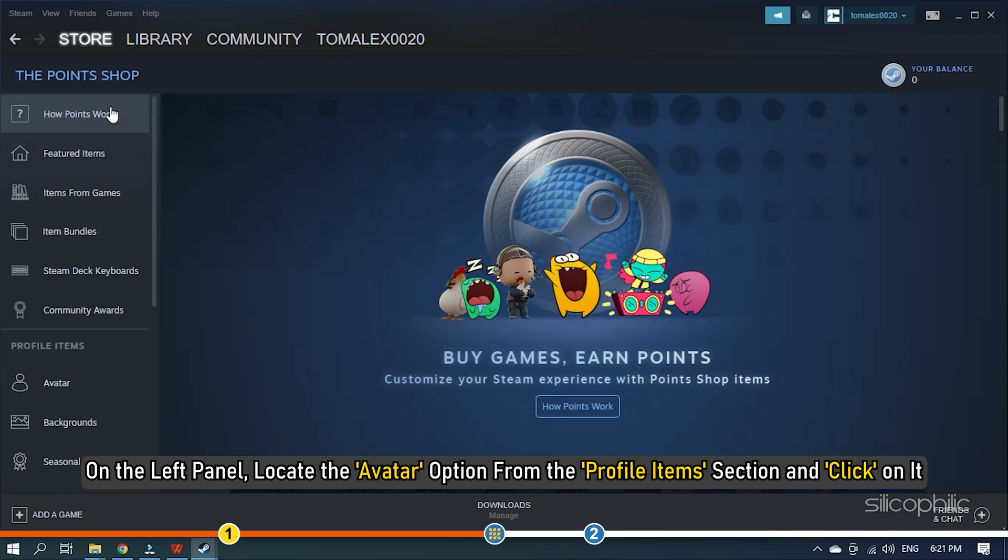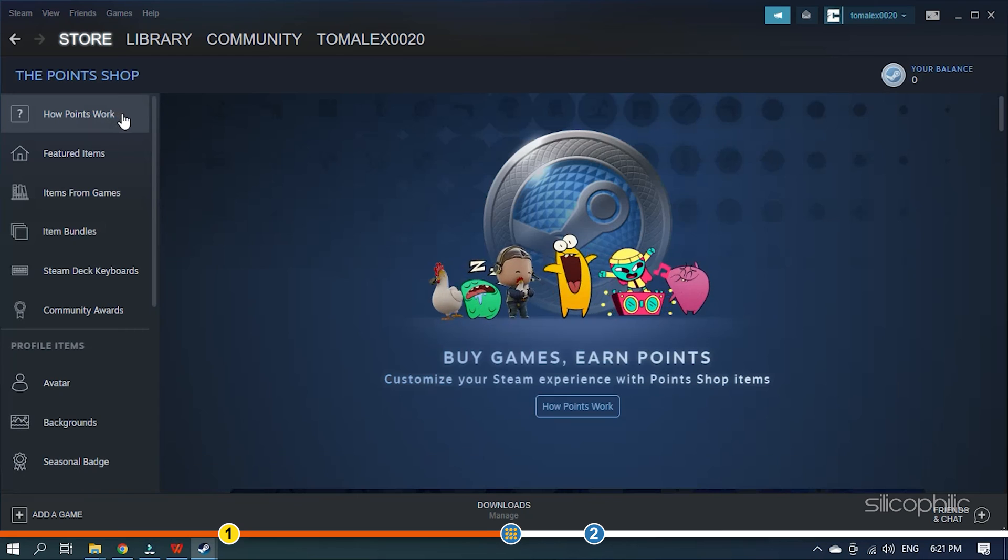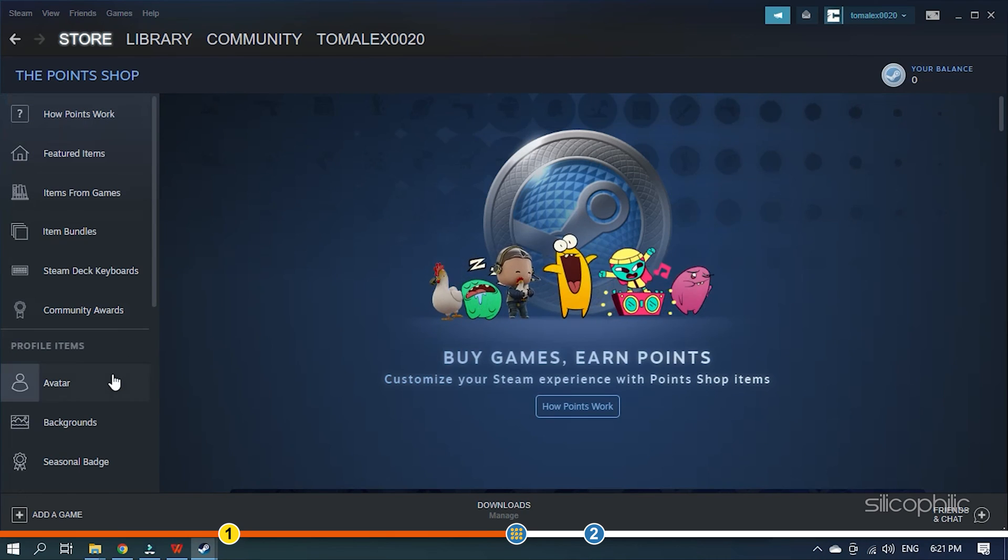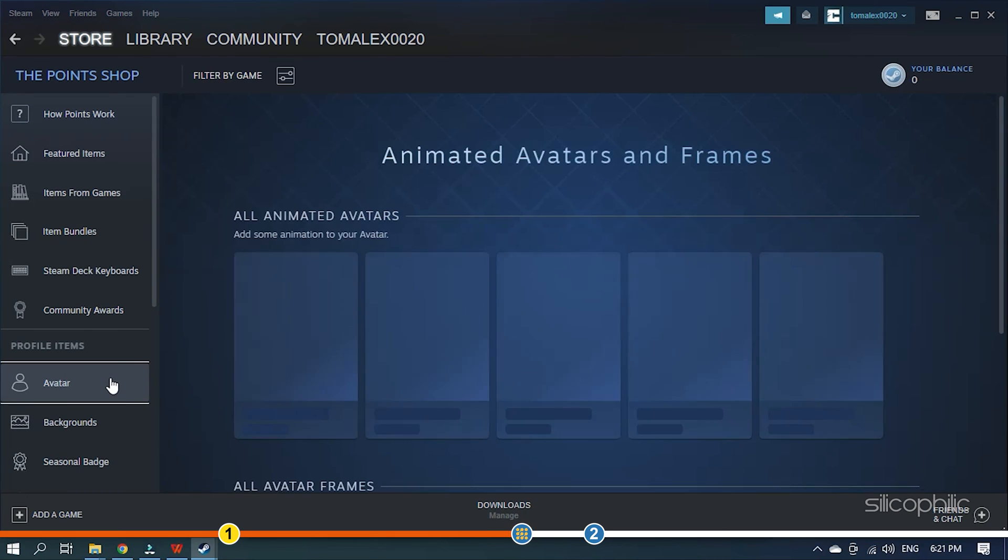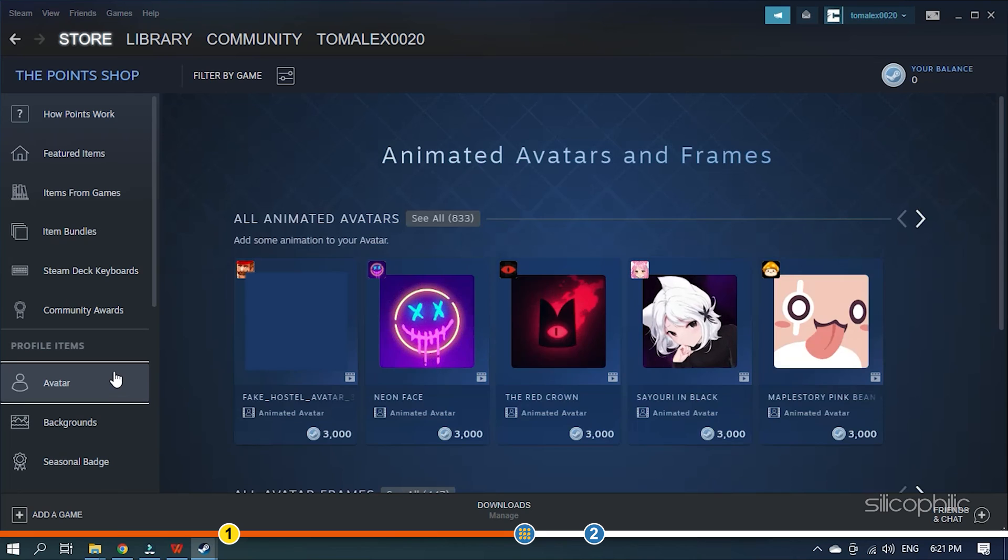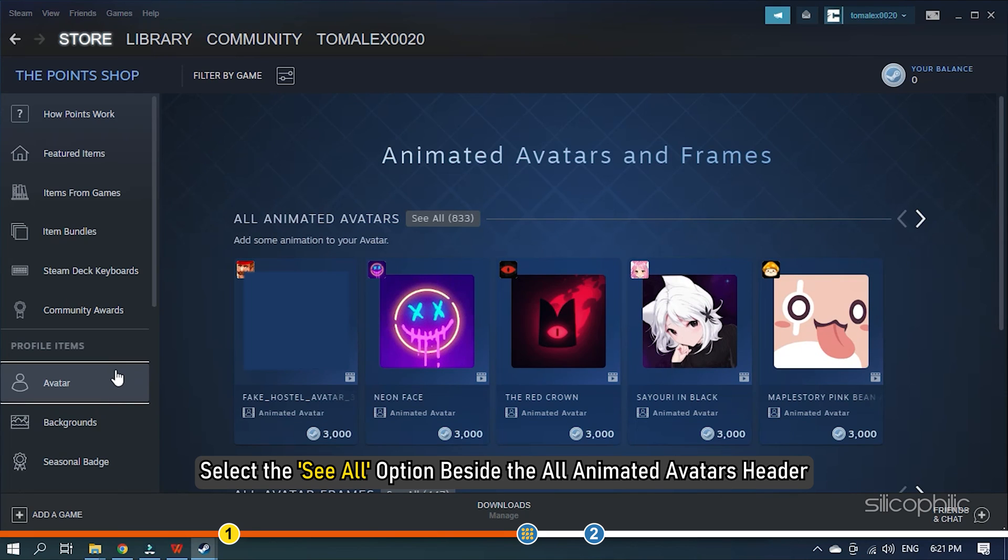On the left panel, locate the Avatar option from the Profile Items section and click on it. Select the See All option beside the All Animated Avatars header.